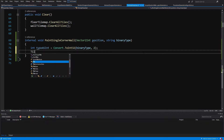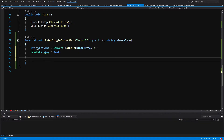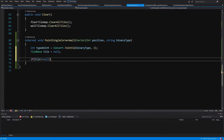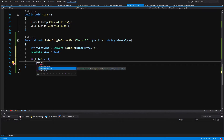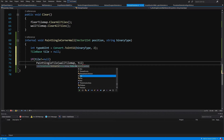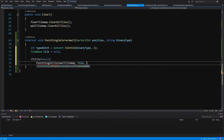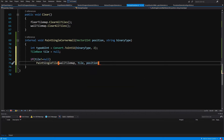Next we are going to create our TileBase tile equals null. Before we forget, let's create an if statement: if our tile is not null, we are going to call paintSingleTile, and we are going to pass the wall tilemap, the tile that we have created, and the position that we have received.